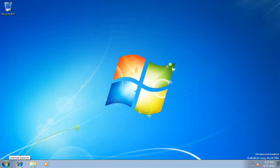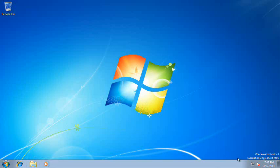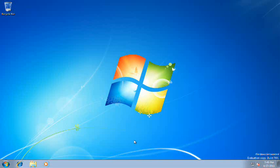We have Internet Explorer 8 here. We have Windows Explorer and Windows Media Player. And we have no sound. That sucks.